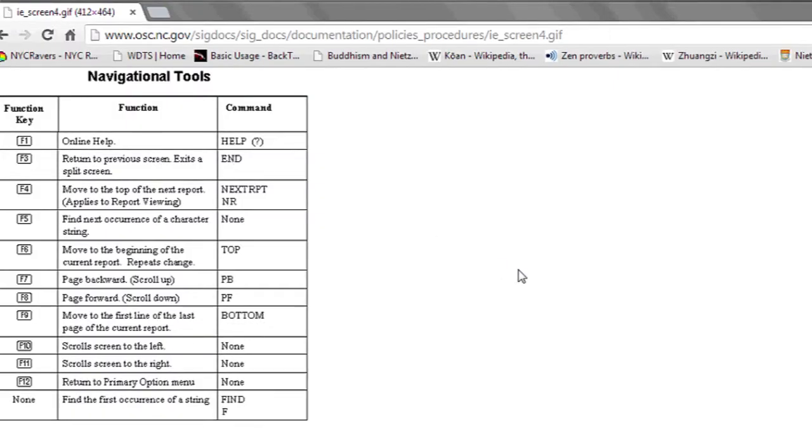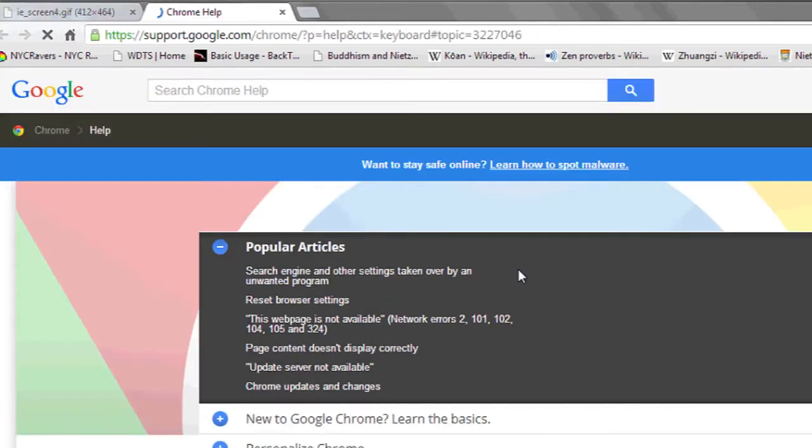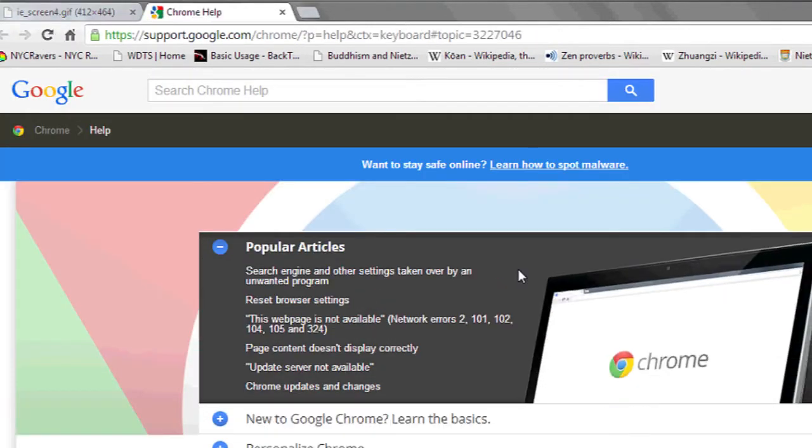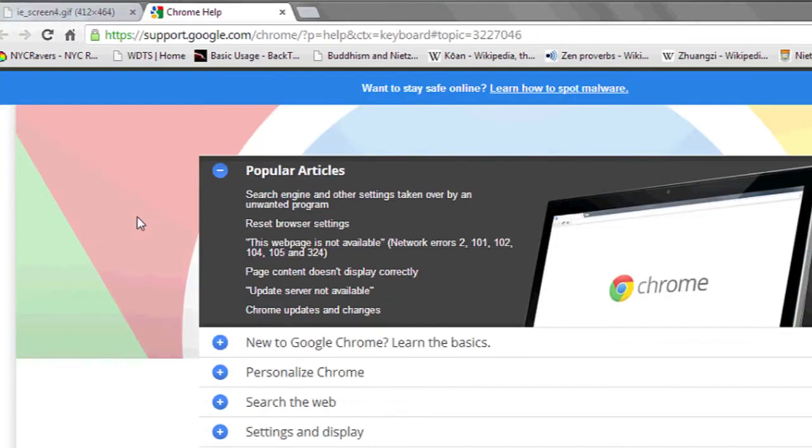For example, if I press F1, this will bring me to online help. And as you notice, as I press F1, Google Chrome brings me to a help page.